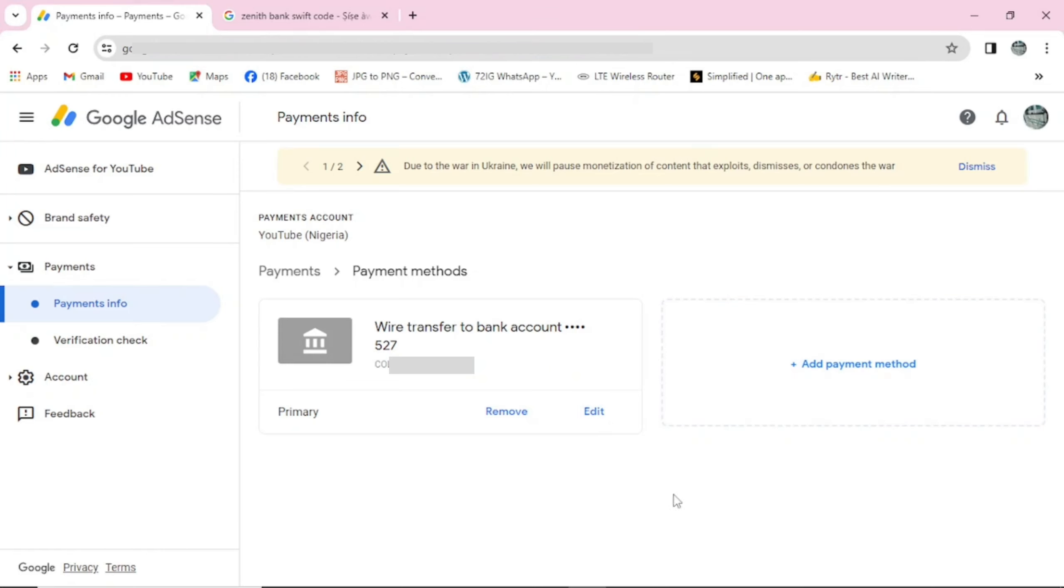So that's how you can actually add your bank or payment method on Google AdSense. Guys, if you found this video helpful after watching it, please make sure you click subscribe to my channel, like, share, and comment so that you will stay tuned in case I upload new videos. Thank you guys and see you in my next video. Bye.